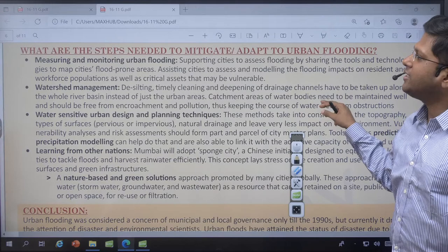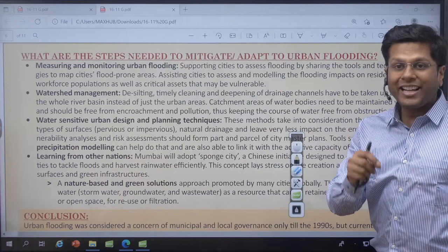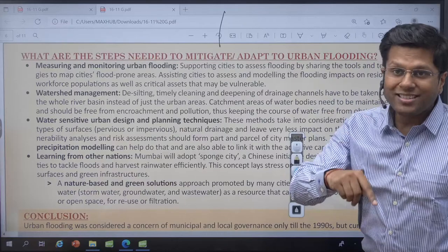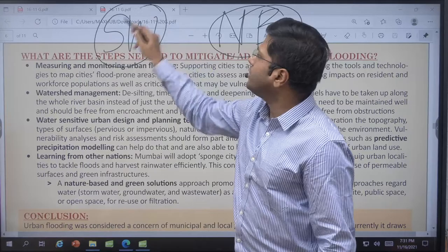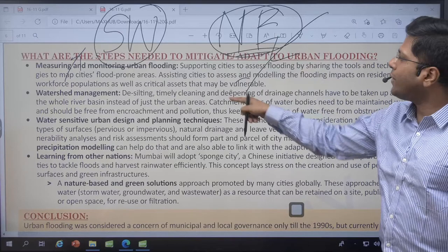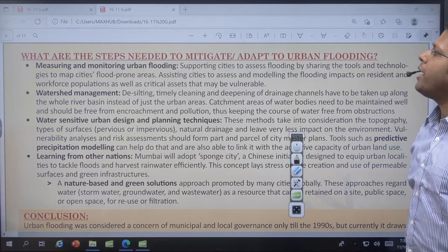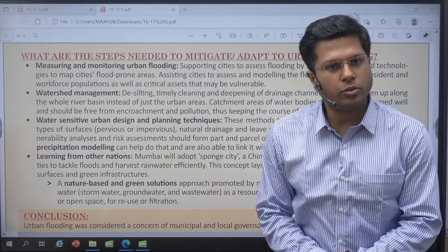The monsoons affecting Tamil Nadu right now are the retreating northeast monsoon, not the southwest monsoon. Usually floods are associated with the southwest monsoon affecting urban areas, but these are the northeast monsoon causing huge rainfall in Chennai while the monsoon is retreating, typically in the month of November.